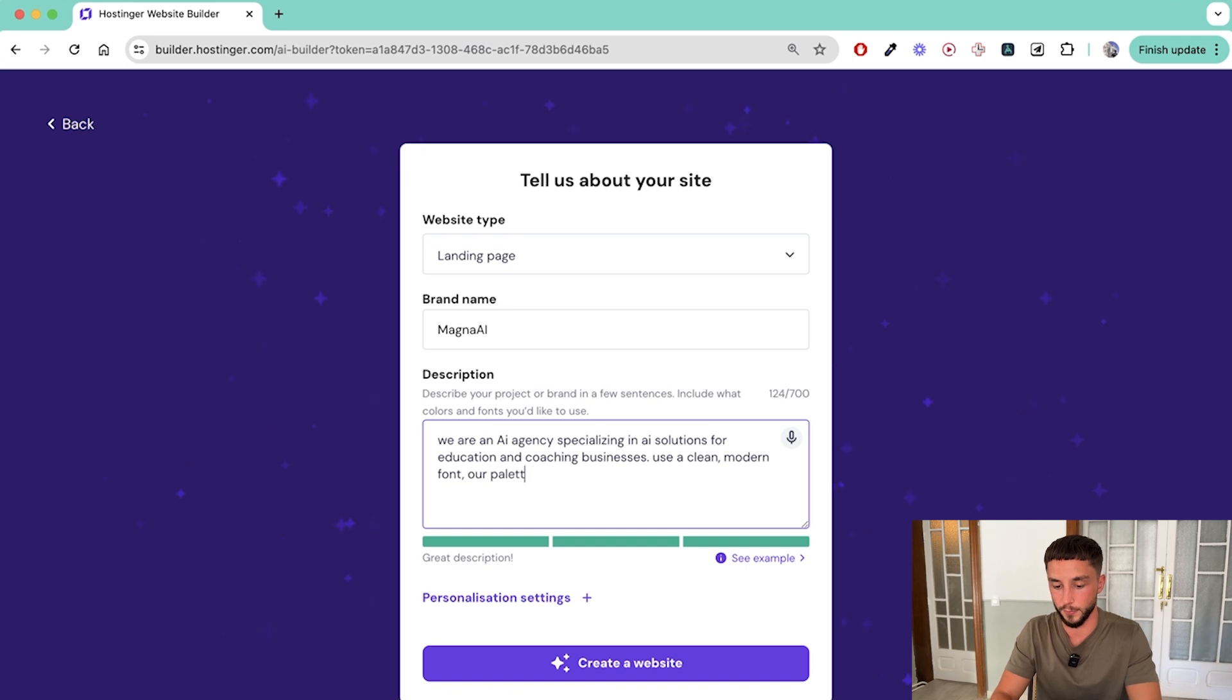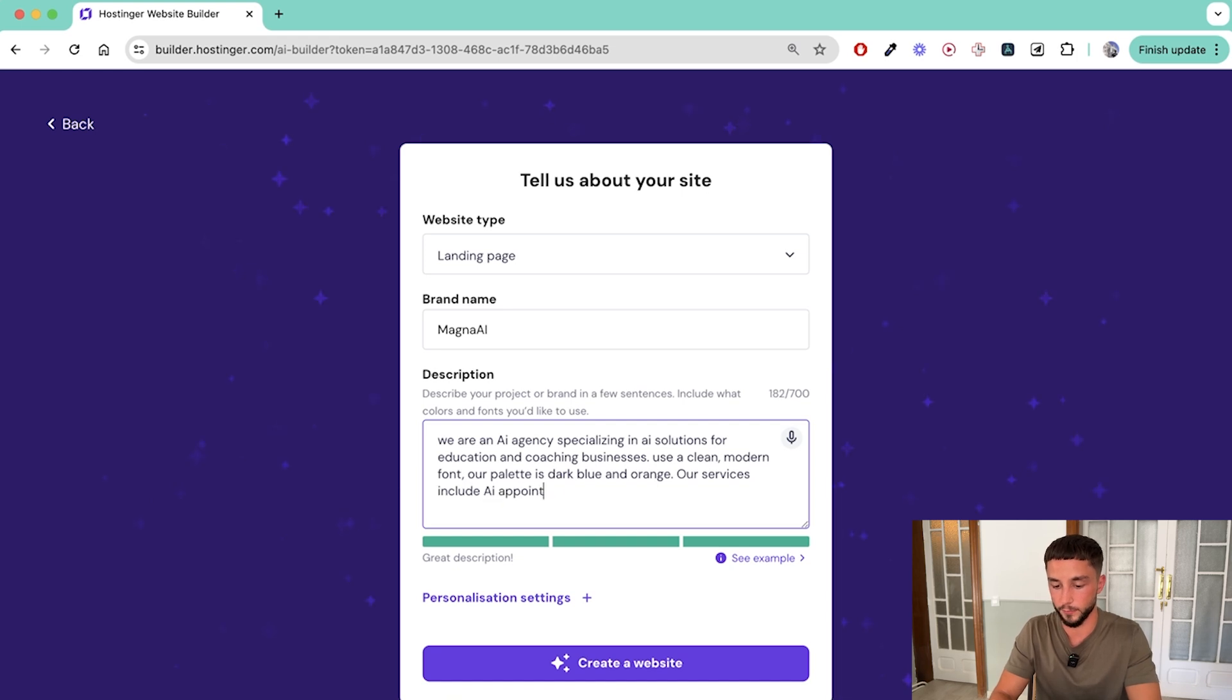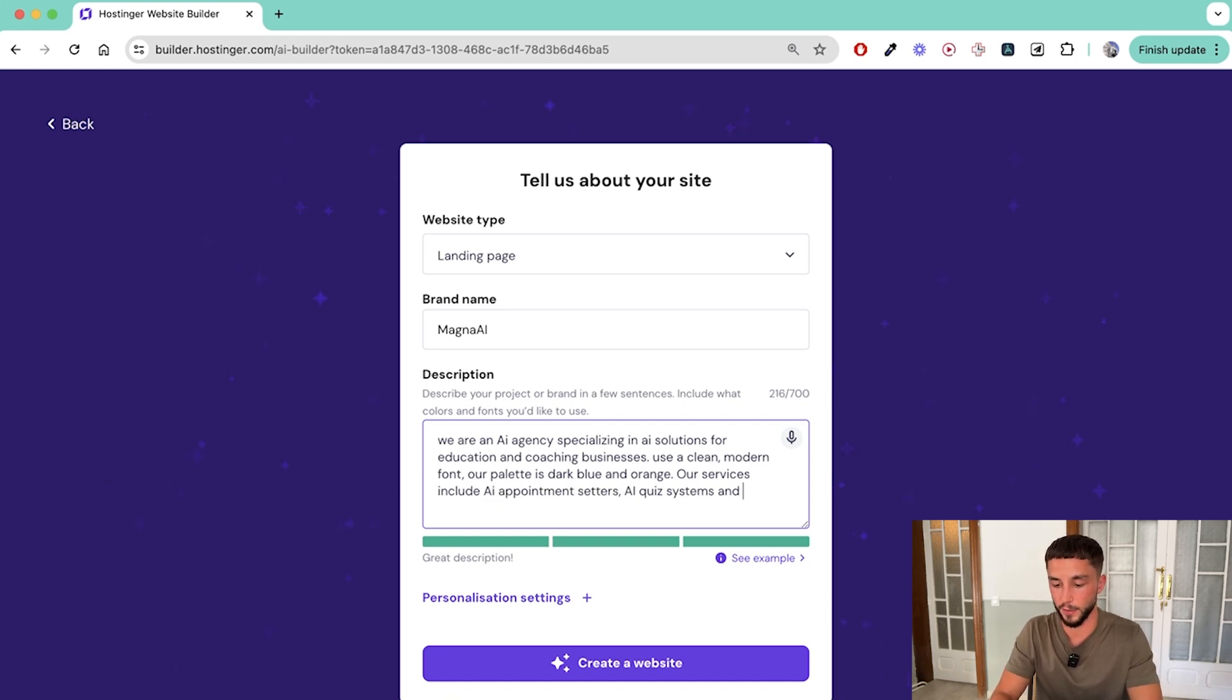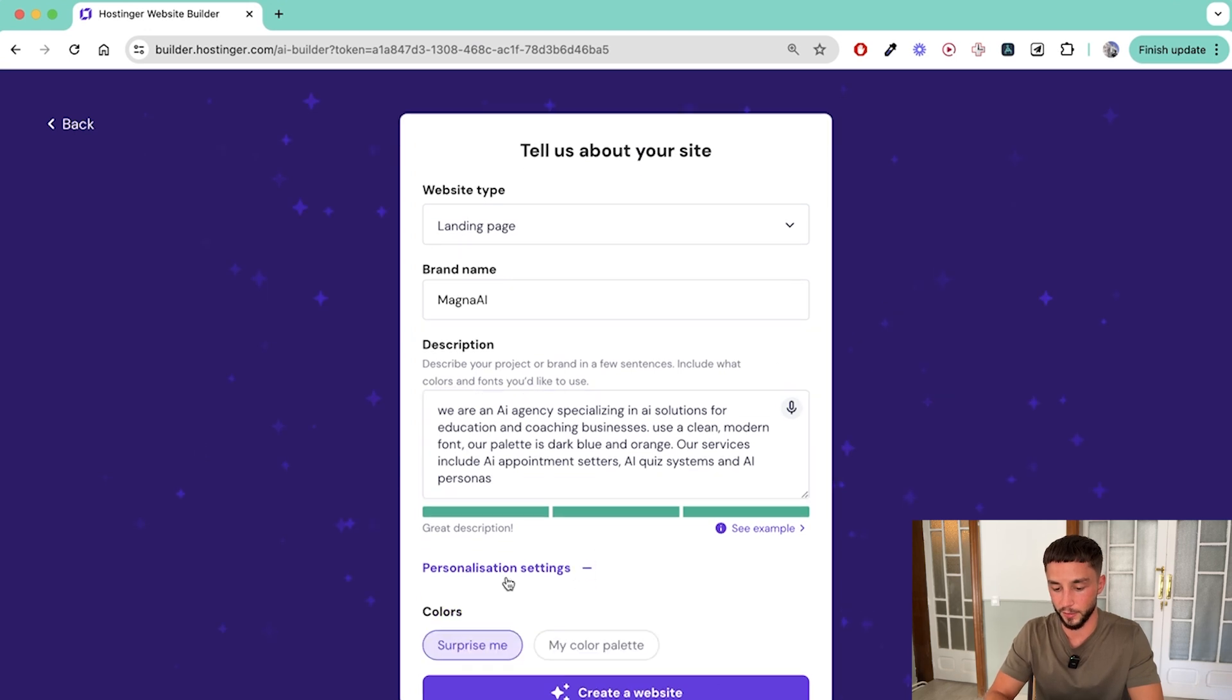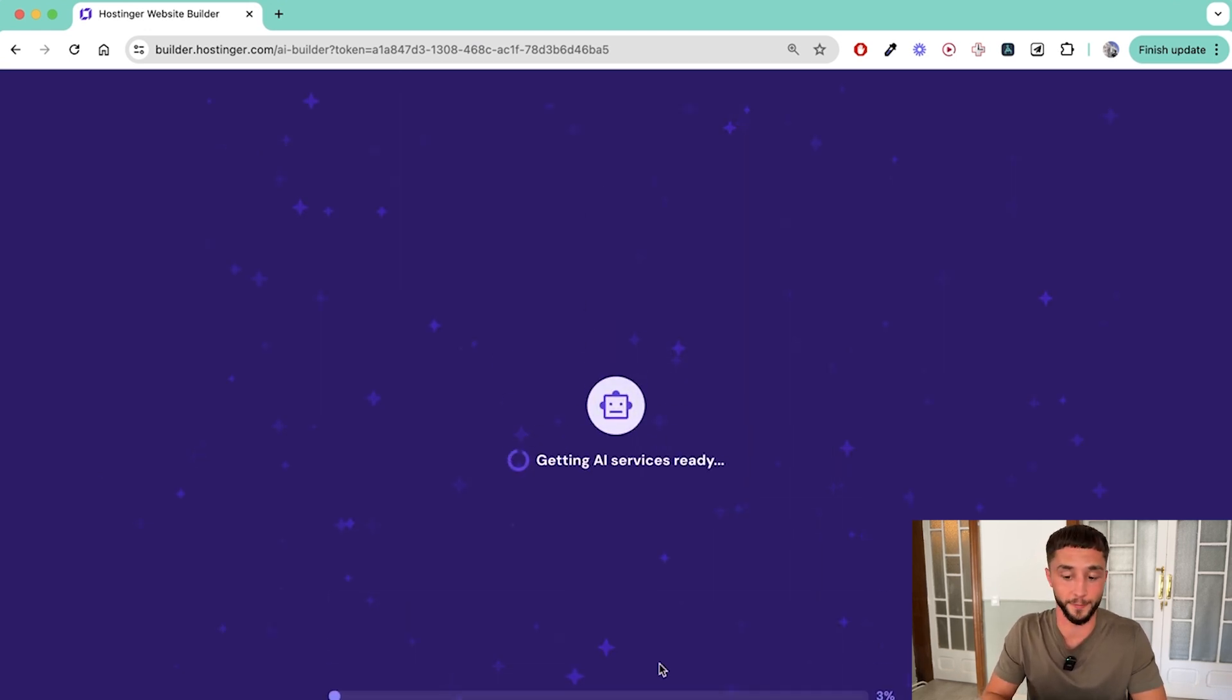For this prompt we need to provide our project or brand in a few sentences including colors, fonts, etc. So we are an AI agency specializing in AI solutions for education and coaching businesses. Use a clean modern font. Our palette is a dark blue and orange. Our services include AI apprentices, AI quiz systems, and AI personas. And now all we need to do is click on create a website.